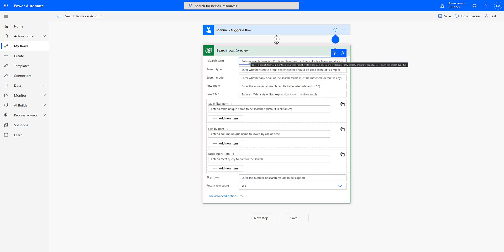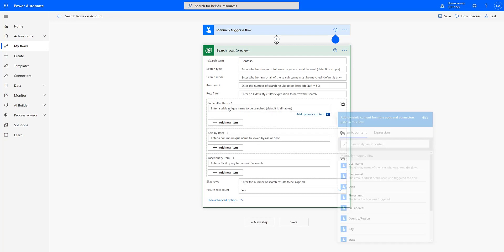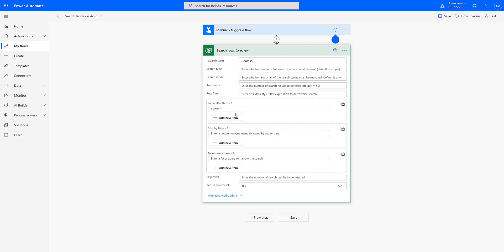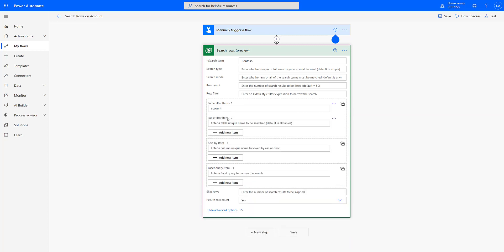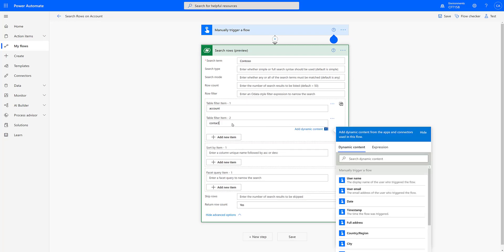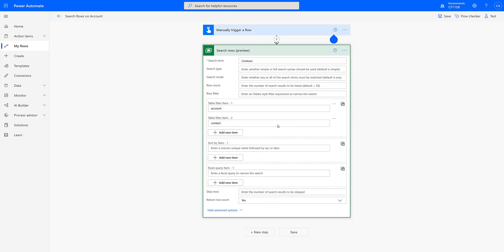So let me enter the search term. Let's take a simple example of Contoso. And further we will add a table filter. Now if we leave this blank, this action will search across Dynamics 365, but since I want to only look for account and contacts, we will mention these two tables. So I mentioned the first one as account and then I mentioned the second one as contact.